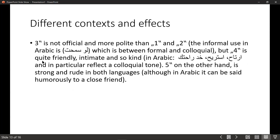Informal 'sit down please' is not official, but it's more polite than levels one and two. Why is it more polite? Because it implies that the people involved in this speech act are of equal level. 'Be seated' and 'have a seat' imply the speaker is of higher position than the listener. The informal use in Arabic is between formal and colloquial — it's more polite because the two speakers are equal in status, or at least close.